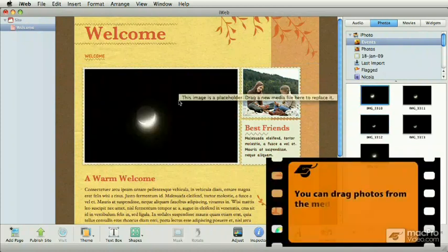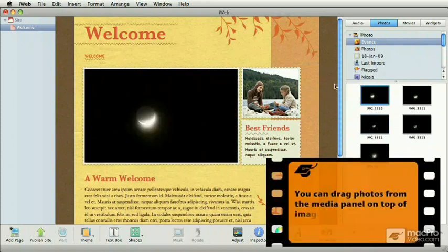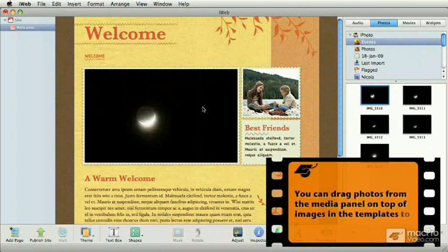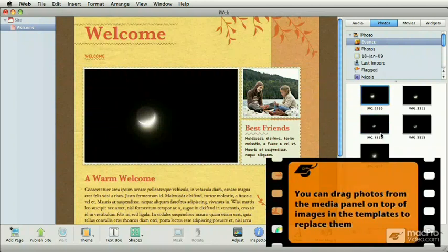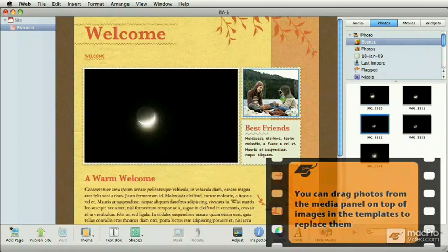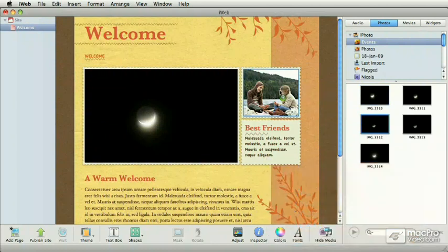And your graphic, or your image that you're dropping in, automatically takes over. Let me do that same thing for this other smaller thumbnail.